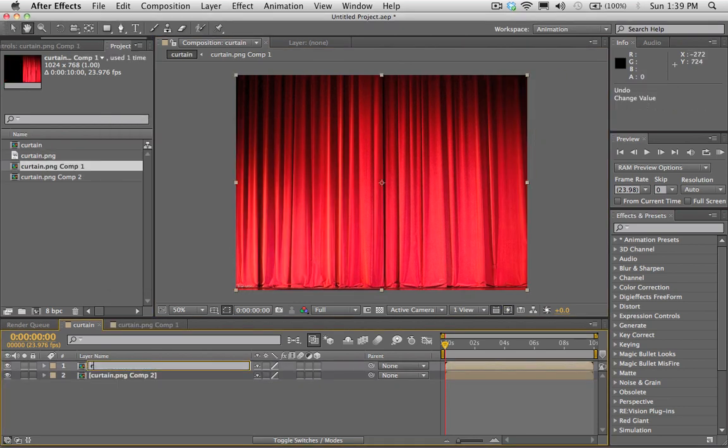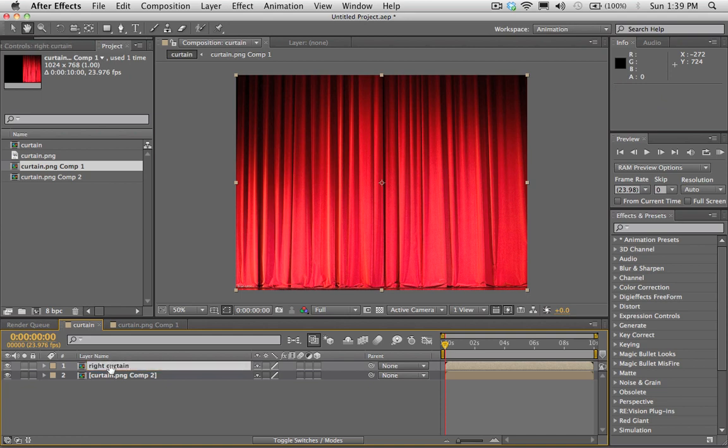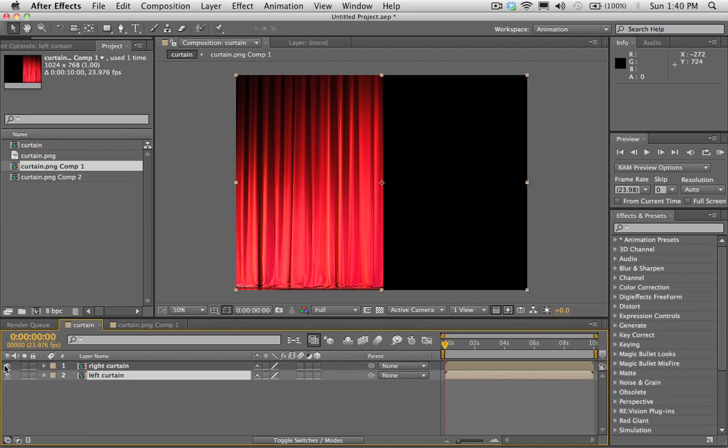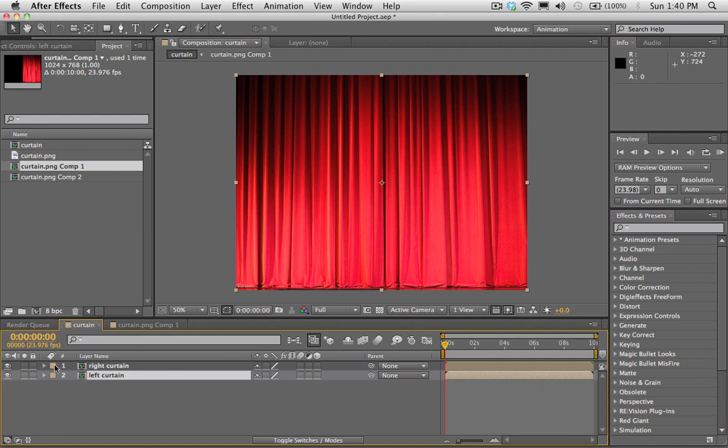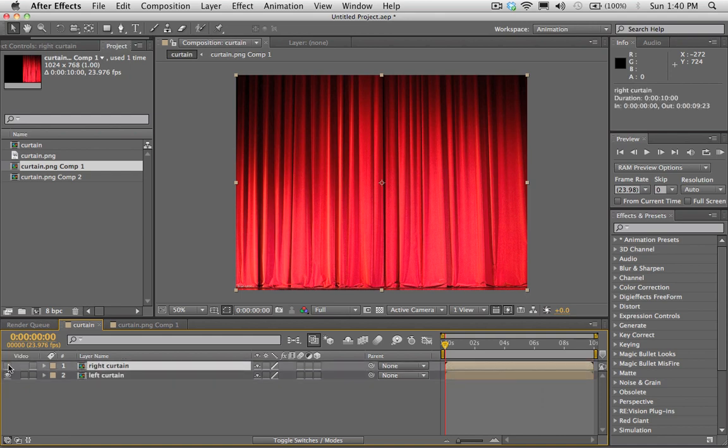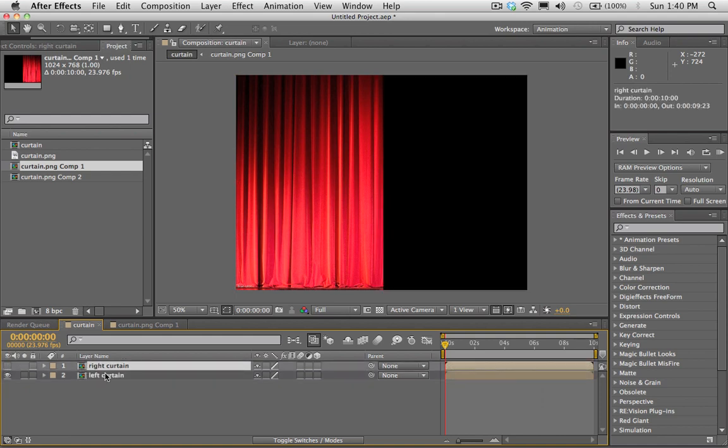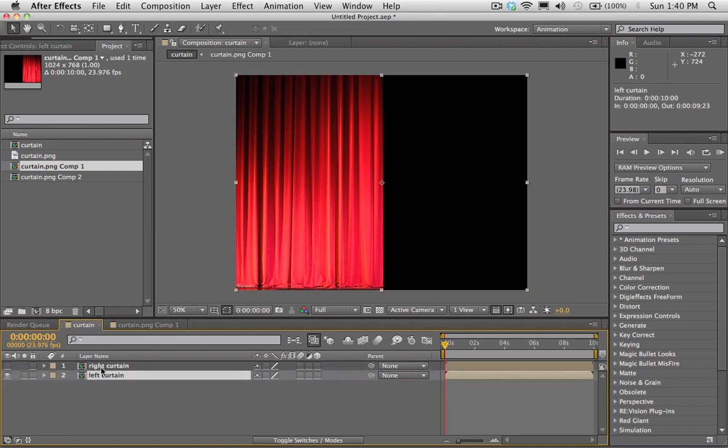So I'll call this one right curtain, left curtain. Okay. Cool. So let's turn off our right curtain for now and we'll just look at our left curtain.